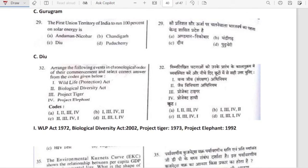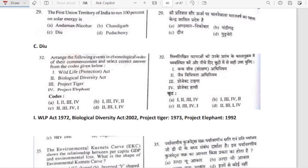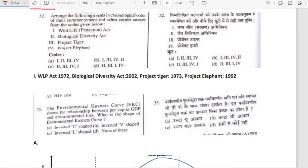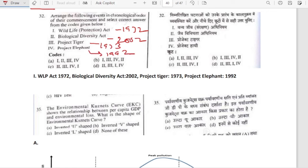The first union territory of India to run 100 percent on solar energy is Diu. Arrange the following in chronological order: Wildlife Protection Act — 1972; Project Tiger — 1973; Project Elephant — 1992; Biological Diversity Act — 2002. Chronological order: first, third, fourth, second. Option B is the correct answer.